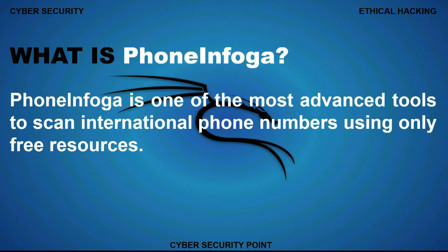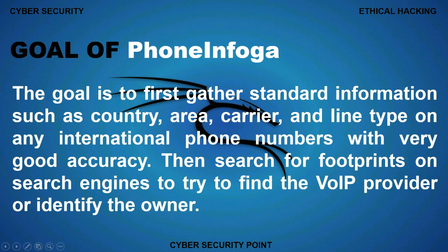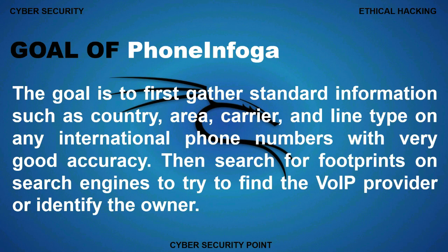At first, what is Phone Infoga? Phone Infoga is one of the most advanced tools to scan international phone numbers using only free resources. This is the goal of Phone Infoga. The goal is to first gather standard information such as country, area, carrier, and line type on any international phone numbers with very good accuracy. Then search for footprints on search engines to try to find the VoIP provider or identify the owner.